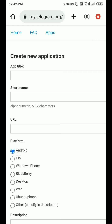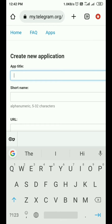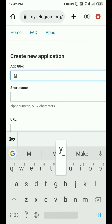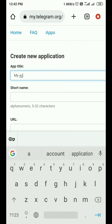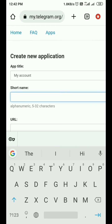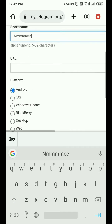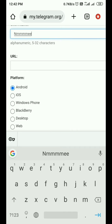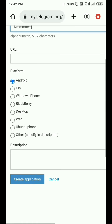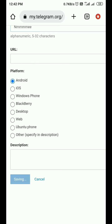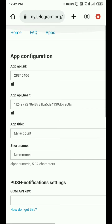Here you see it requires an app title — you can put anything over here, like 'My Account' or whatever you want. You don't need to put anything in the URL field. After that, just click on 'Create Application'.